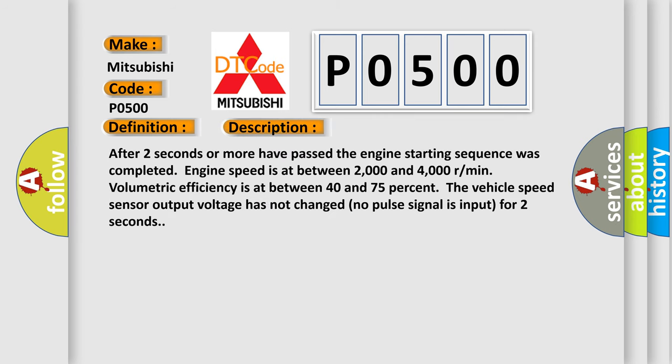After two seconds or more have passed, the engine starting sequence was completed. Engine speed is between 2,000 and 4,000 RPM, volumetric efficiency is between 40 and 75%. The vehicle speed sensor output voltage has not changed. No pulse signal is input for two seconds.